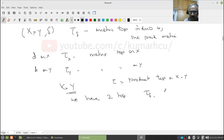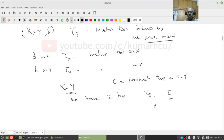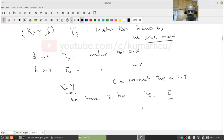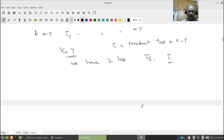On X cross Y we have two topologies: tau_delta, the metric topology induced by the product metric, and tau, the product topology induced by the metric topologies on X and Y. As usual, it's very important to understand the concepts and the question. In 99% of topology courses this problem is not dealt with at all. What do you expect? The answer is: they are the same.